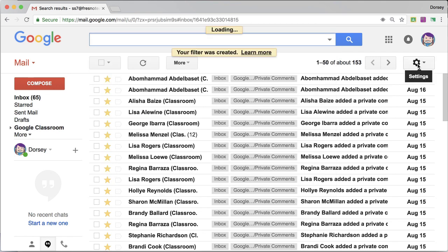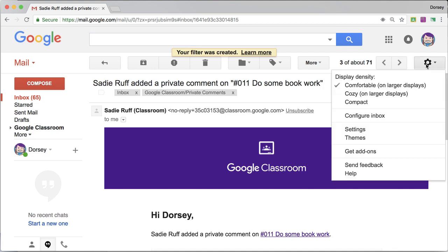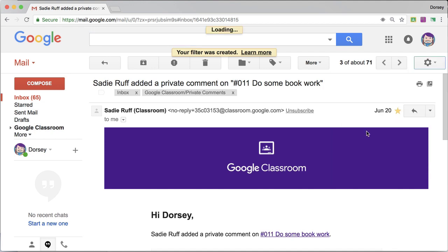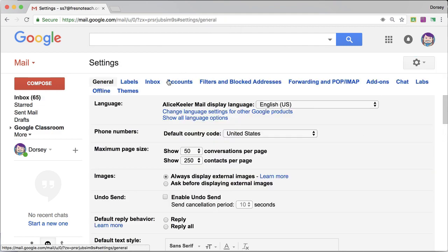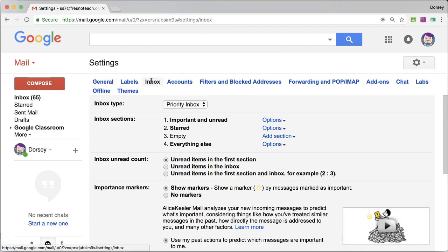Now I do need to come over to the settings cog, go to settings.